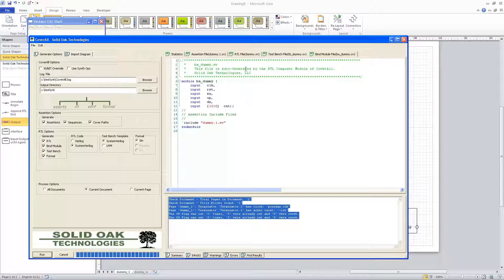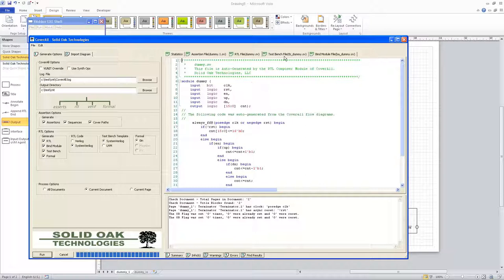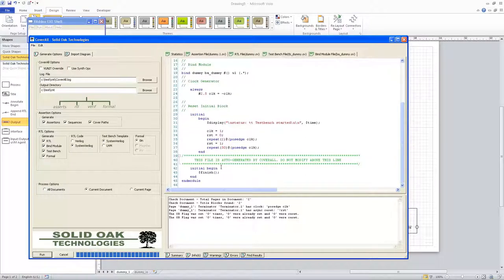That's basically the entire generation process for CoverAll. Now you have your assertions, you have your RTL, and you can rewrite some of this test bench to test that module. You basically have your entire design right here. Thanks for watching the demo.